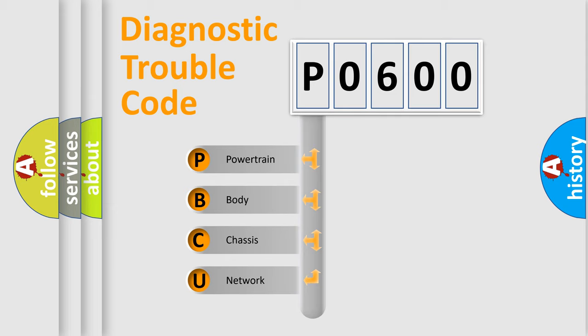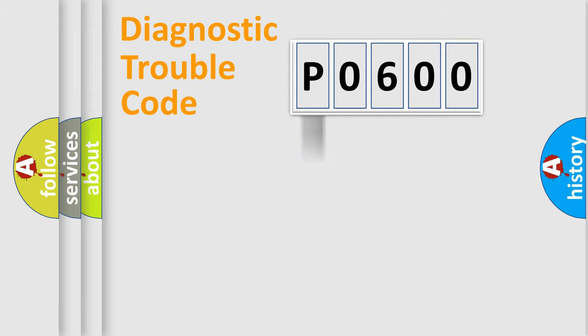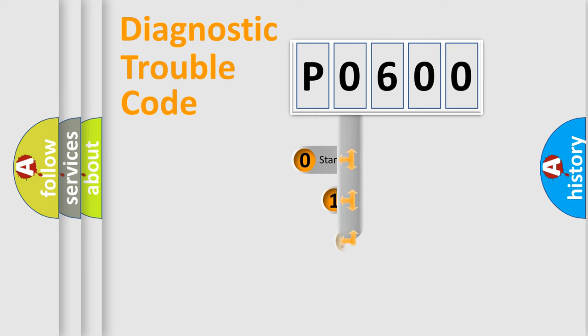We divide the electric system of an automobile into four basic units: powertrain, body, chassis, and network. This distribution is defined in the first character code.